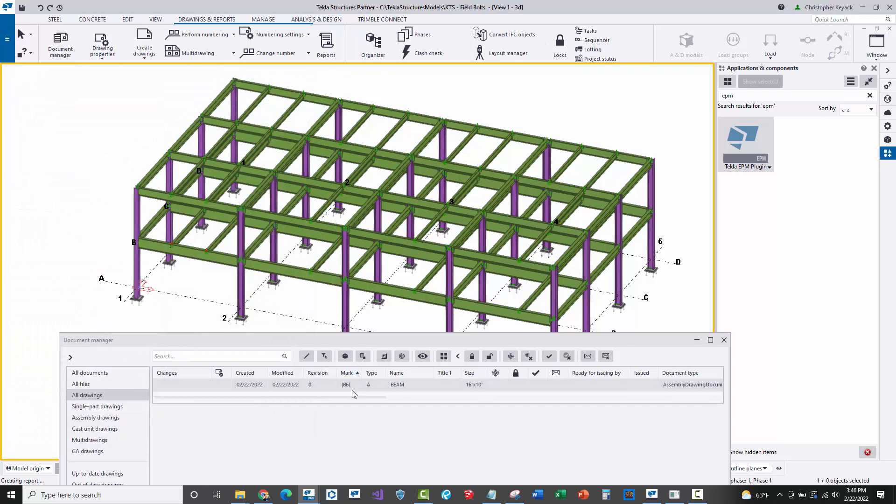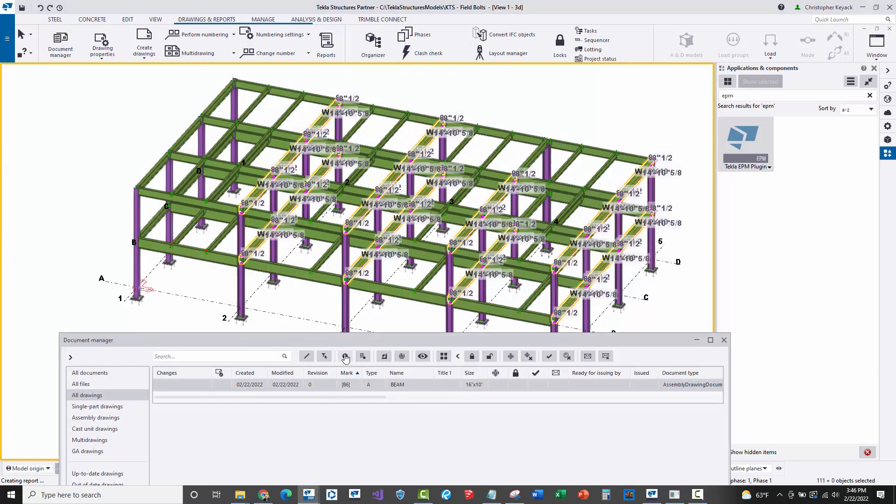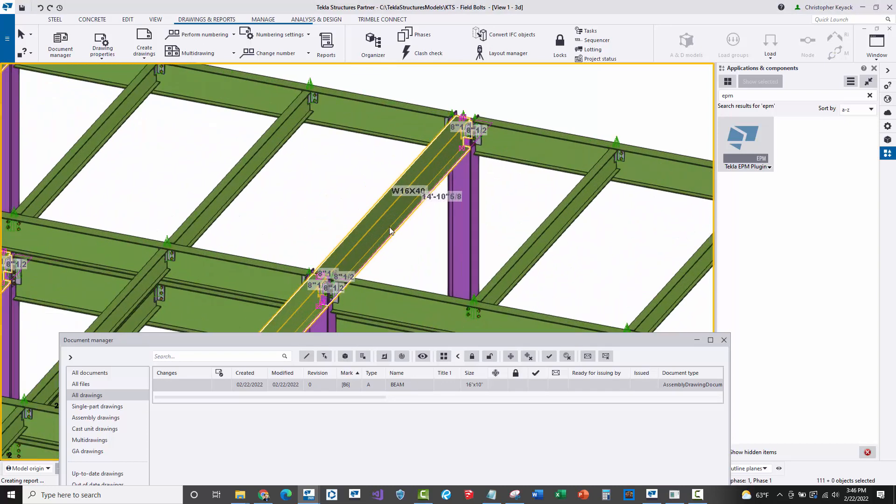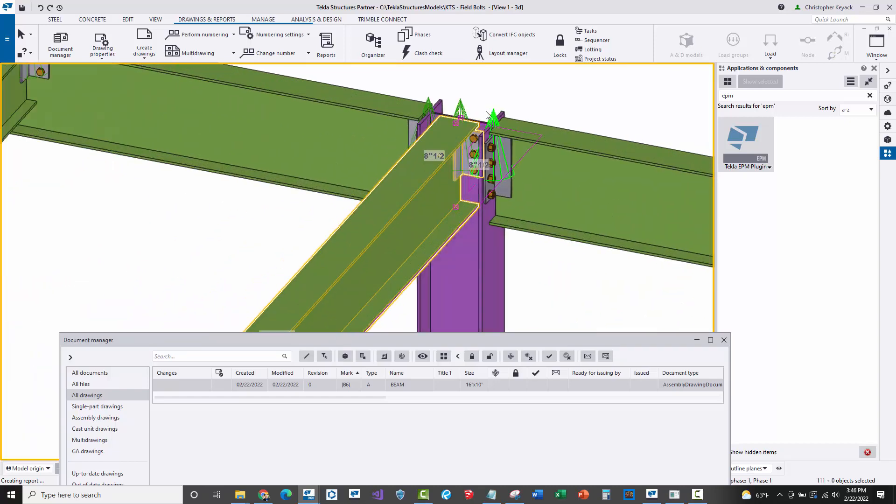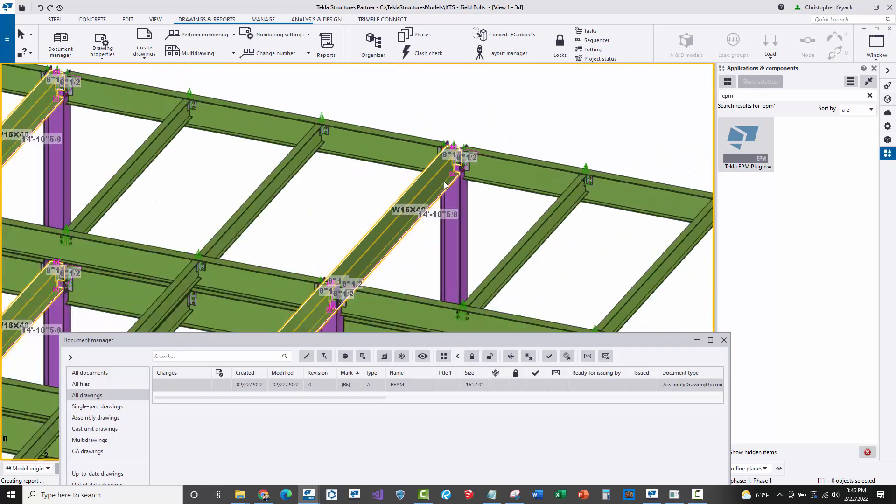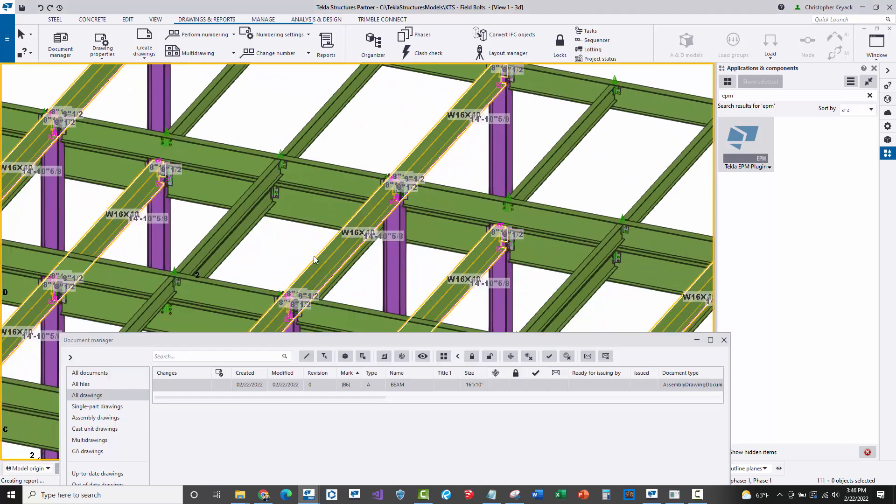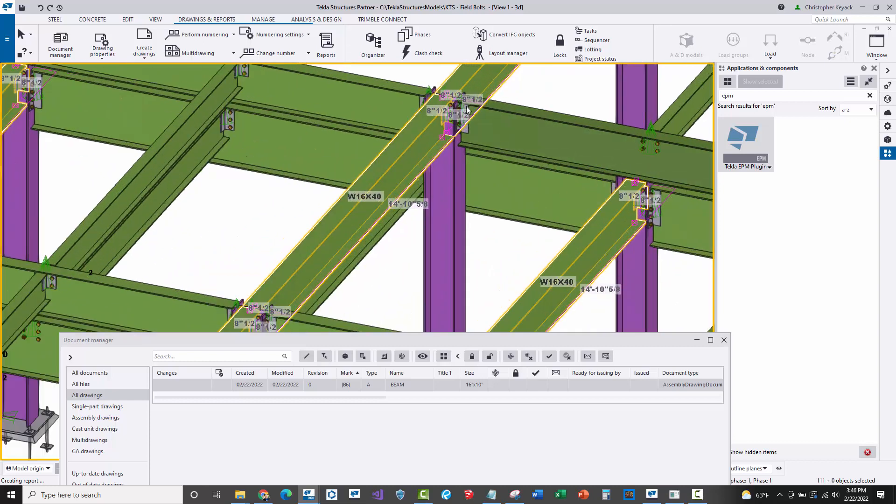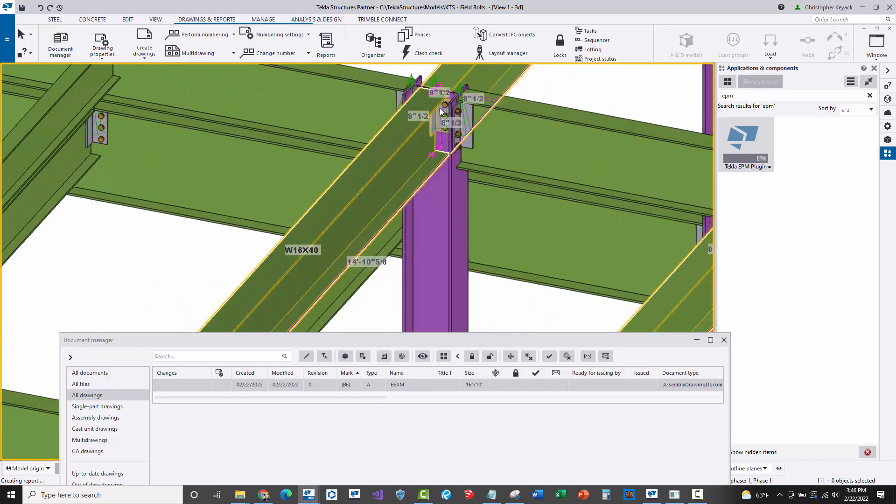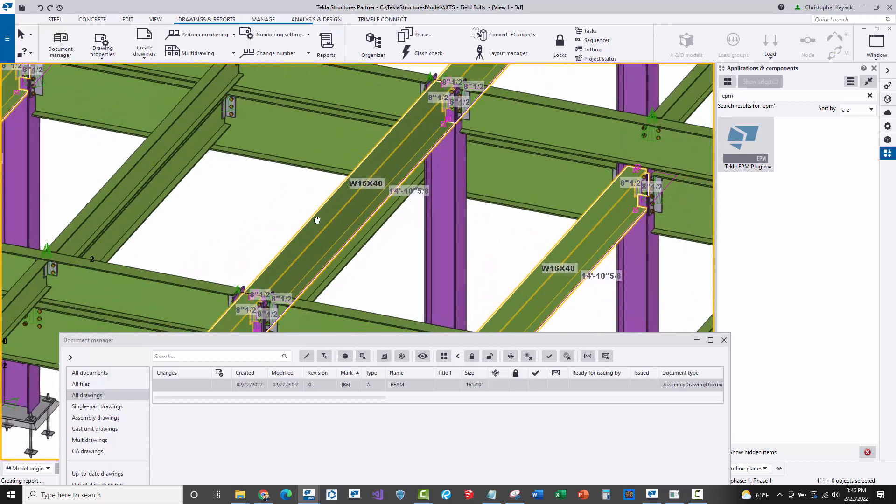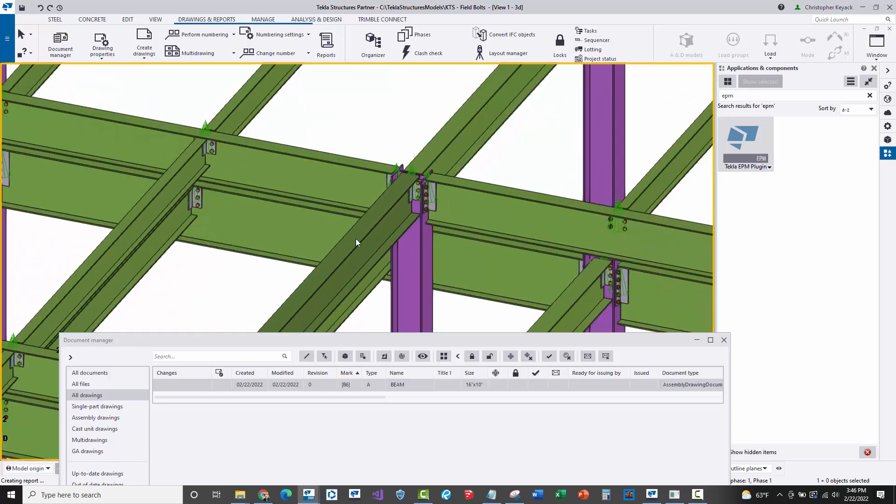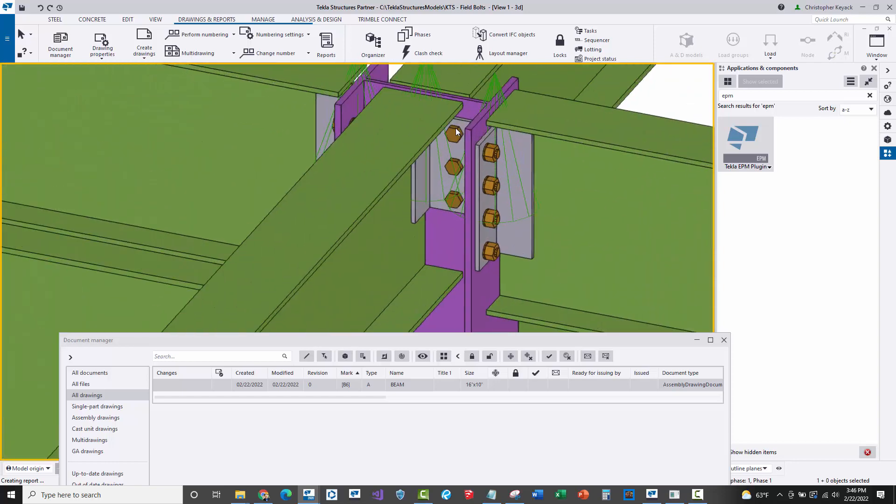When we select on this drawing for this B6 piece mark and highlight all the assemblies with that piece mark in the model, you'll notice when we zoom in that one end of this beam has only bolts for one-sided connection, whereas this beam, which is the same piece mark, has shared bolts for a double-sided connection.